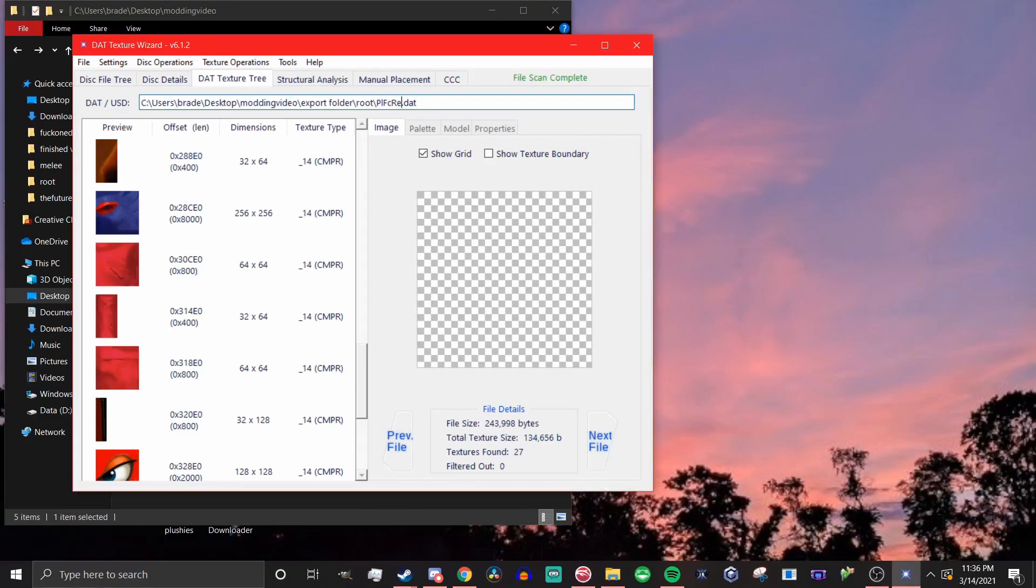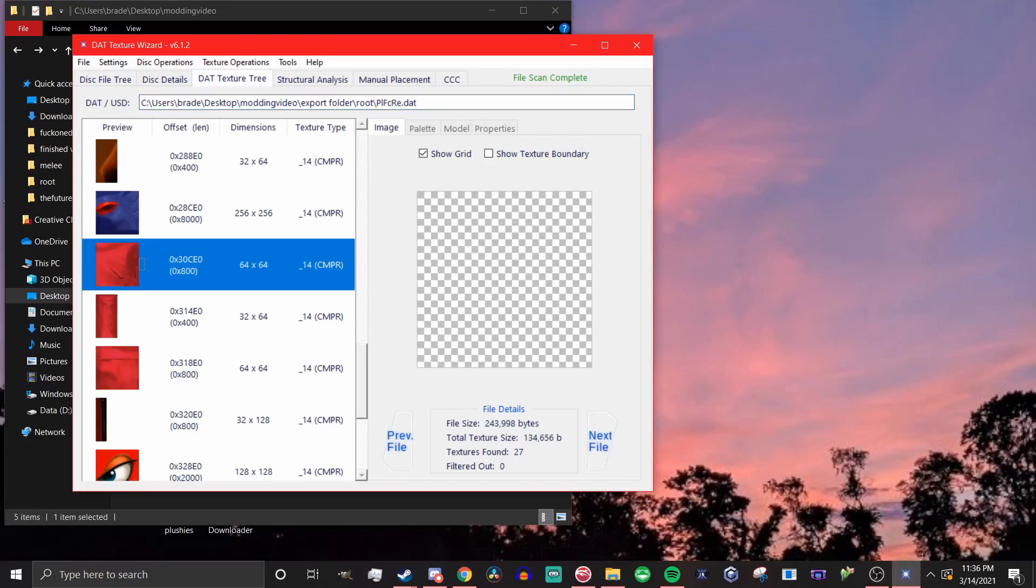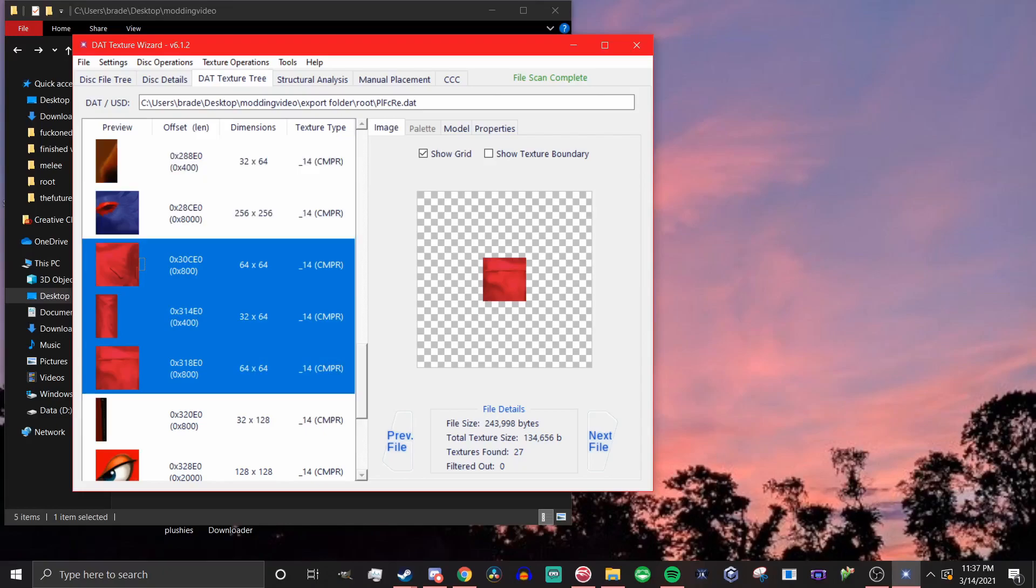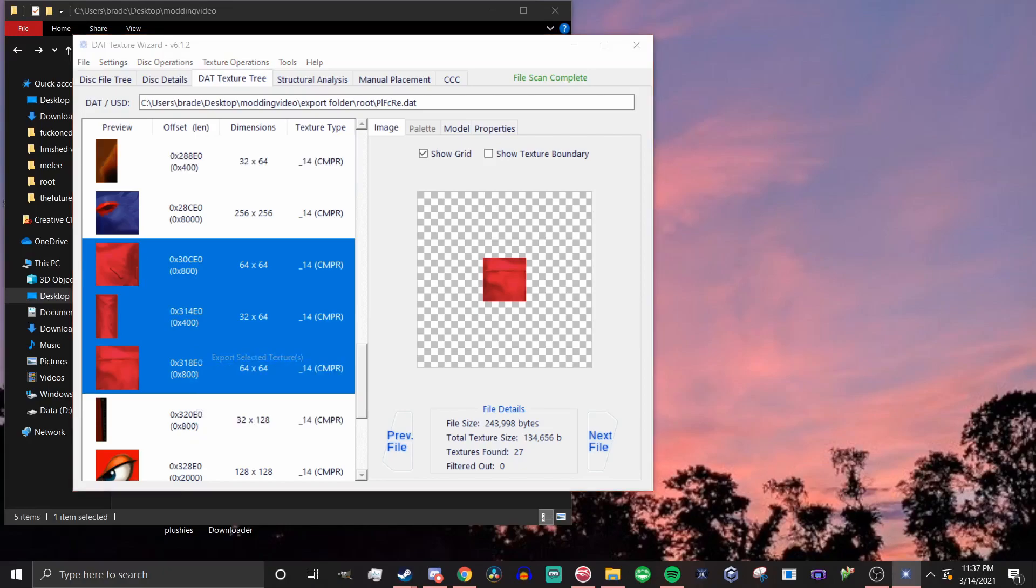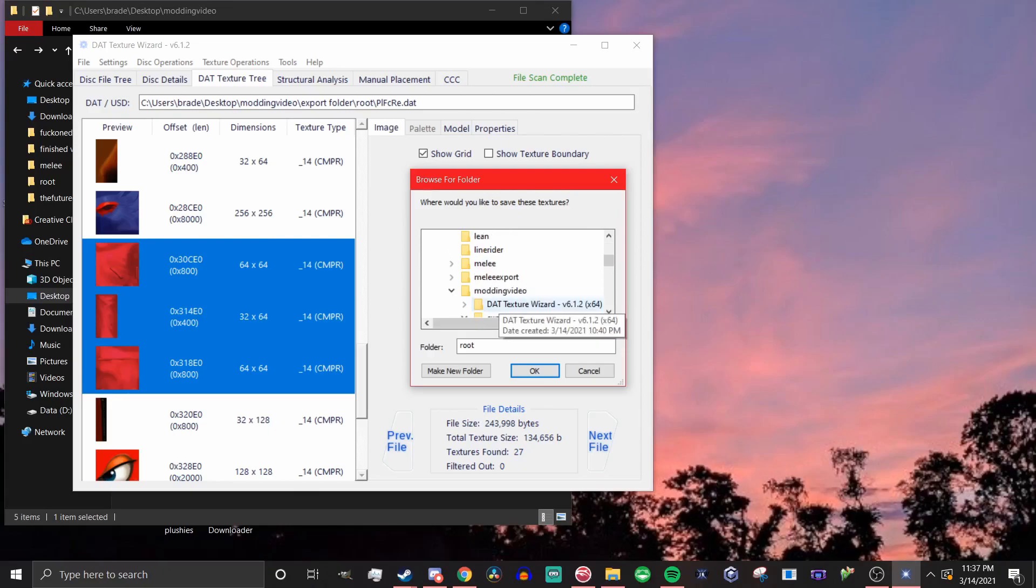Now we're just going to do a simple skin for this tutorial, so we're just going to switch the color of his jacket to purple. So to do that, take all of the textures that have his jacket and you can select multiple consecutive textures by holding shift when you click and you can select multiple individual textures by holding control. So select all the textures and then right click and hit export selected textures and put them somewhere nice that you'll be able to remember where they are.